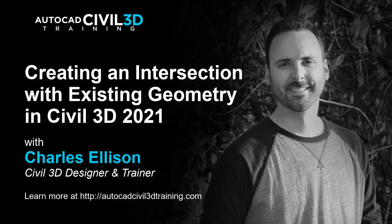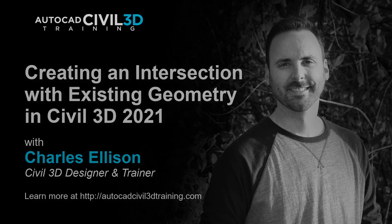Hello and welcome back to the channel. In this lesson we're going to be creating an intersection with existing geometry in Civil 3D. Let's get started.